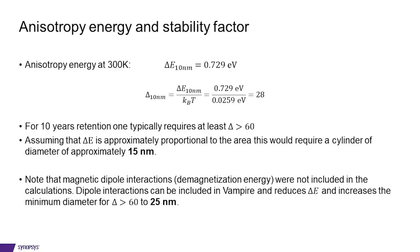Let us finally analyze a little bit more on this result. So we got an anisotropy energy of 0.729 eV for our 10 nanometer cylinder. At room temperature, that corresponds to a stability factor of around 28.